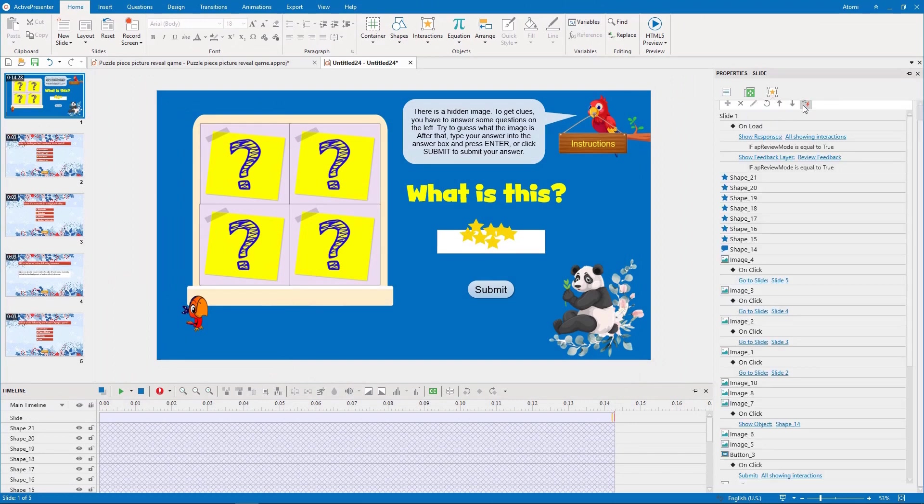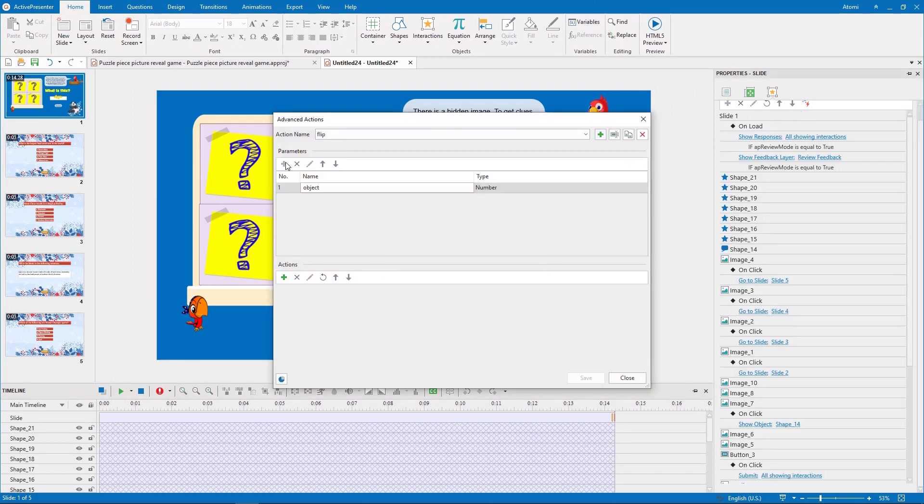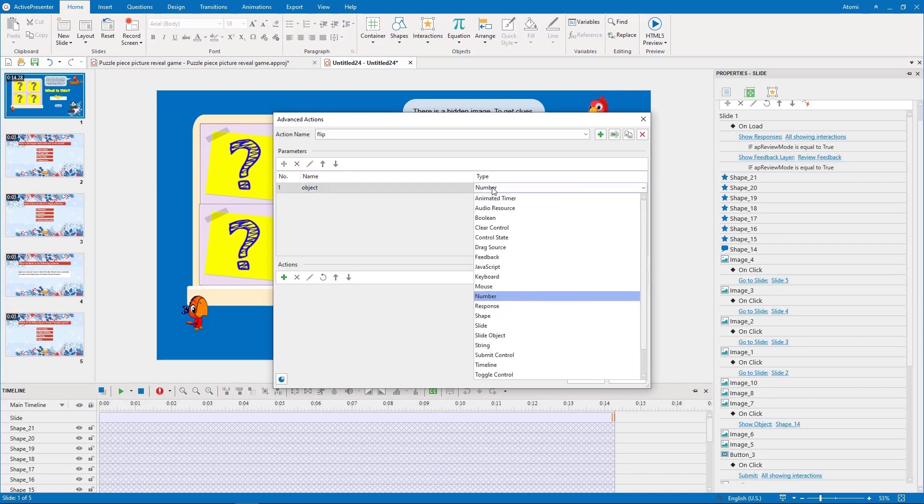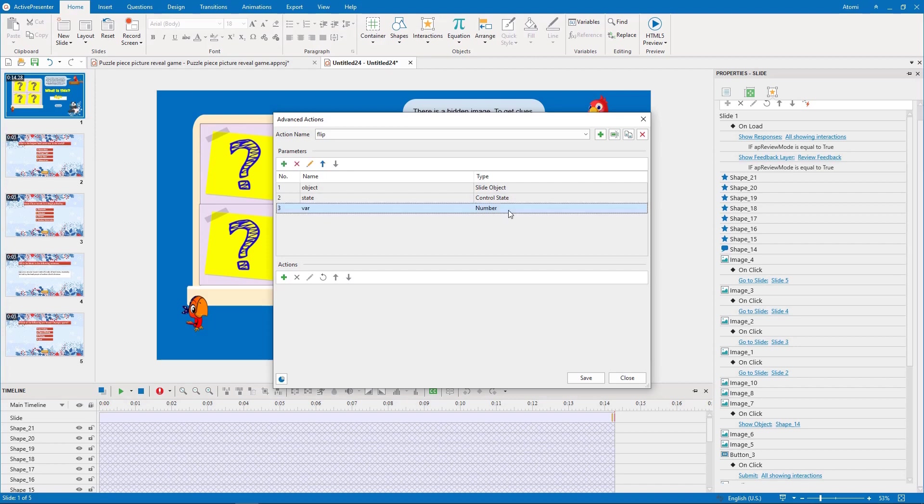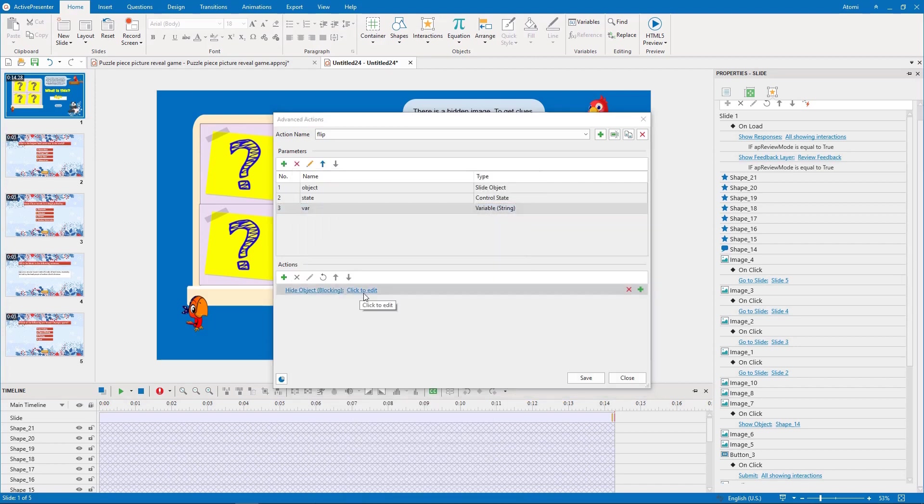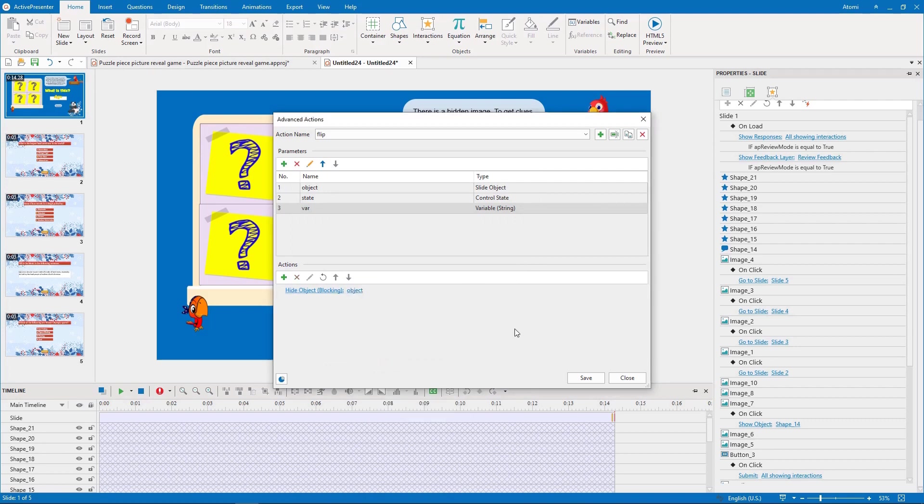We add the first advanced action and name it flip to flip the puzzle pieces. Two possible cases are hiding the puzzle piece if the answer is correct.